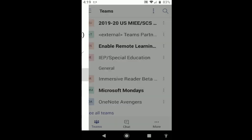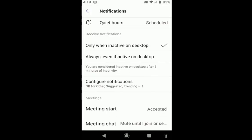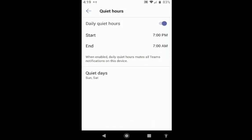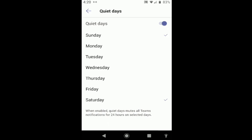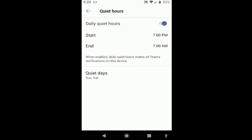If you tap on that, you have the option to set quiet hours, where you can say times and even days that you do not want to receive notifications. I have mine set to not receive notifications on Saturdays and Sundays, and from 7pm to 7am.